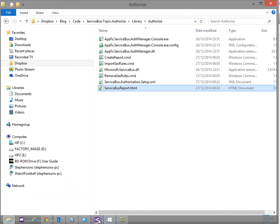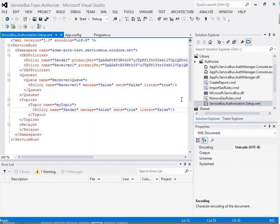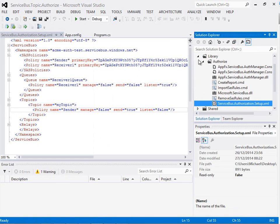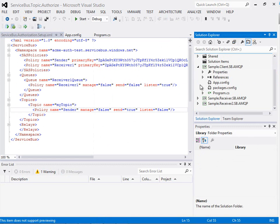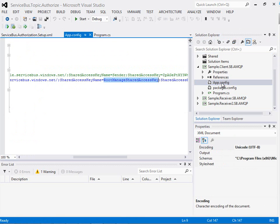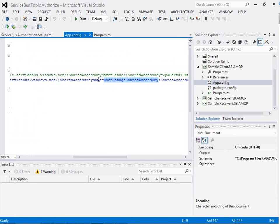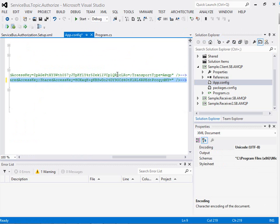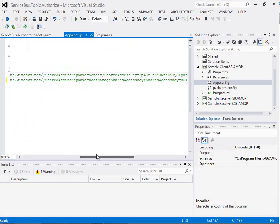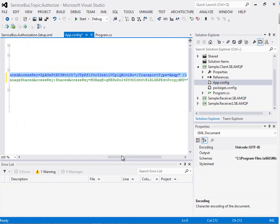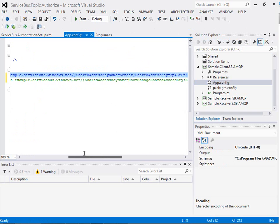So the next thing to do if we go back to the code base now in Visual Studio we need to do a couple of things. So firstly with the client application we're going to comment out the connection string that uses the root identity and we're instead going to uncomment the one that uses the sender shared access key.